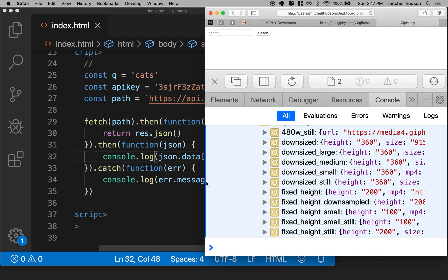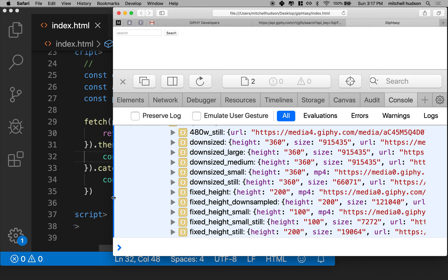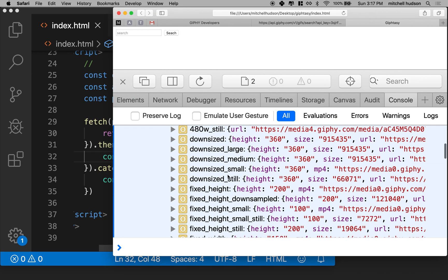We'll talk more about which image to choose later. Trying to grab that thing there. Oh, there we go.